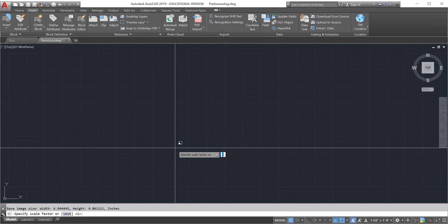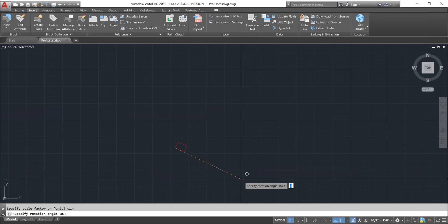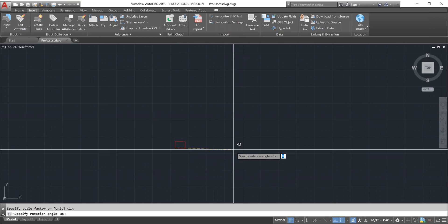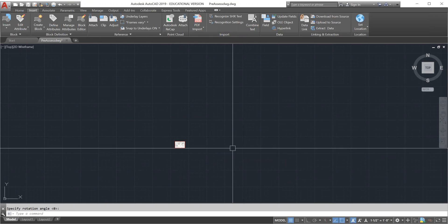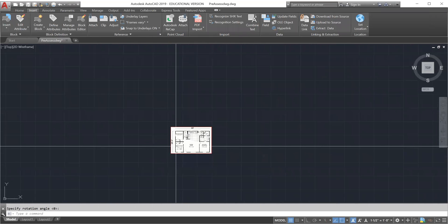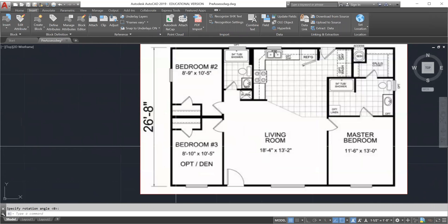When you click to place that drawing it's going to ask you for a scale factor. Of course your scale factor is going to be one in this case so I just press enter. Then do you want to rotate this drawing? Of course not, so I'm going to leave it at zero and press enter.